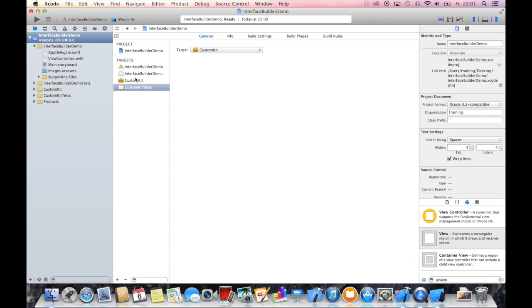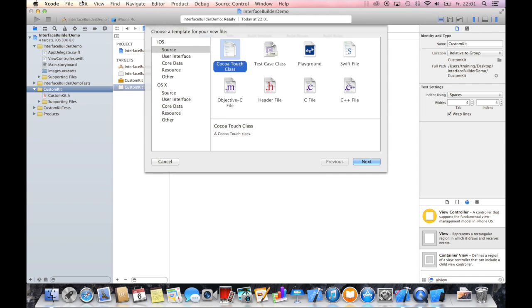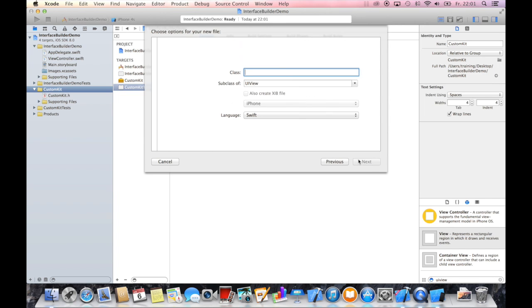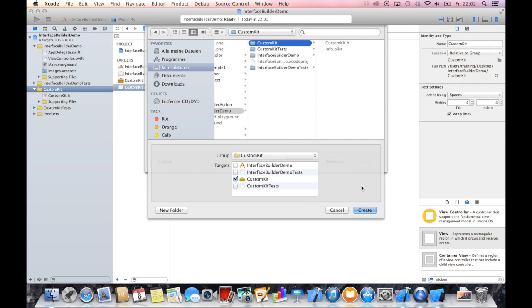Now we have a custom kit, a custom framework that we can use for our demo project. We will create within this group, within this custom kit, a new Cocoa Touch class. Just hit command N or file new file. We will call this class demo view, which is a subclass of UIView. Again, we will use Swift as our language and say next and create.